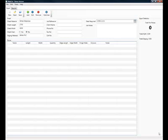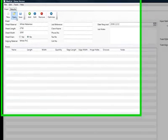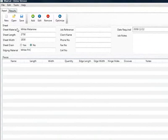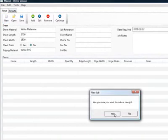Well, this section we're going to cover how to add pieces to a job in MaxCut. I've just opened up MaxCut in the default with a blank input, but I'm going to make a new job.